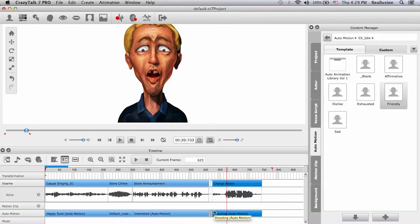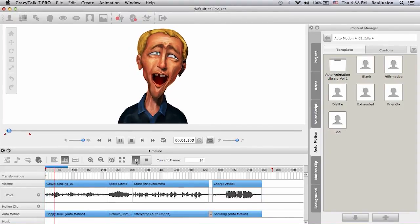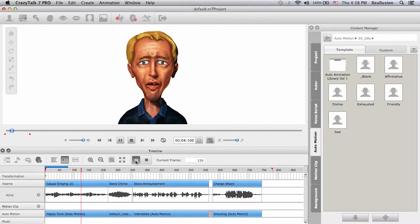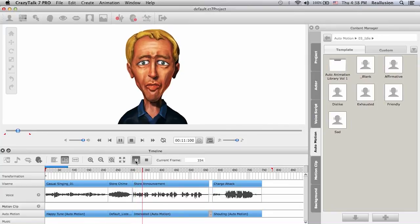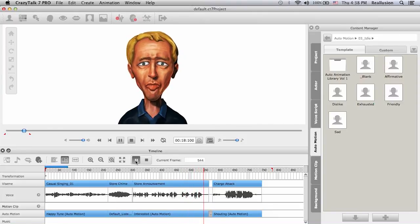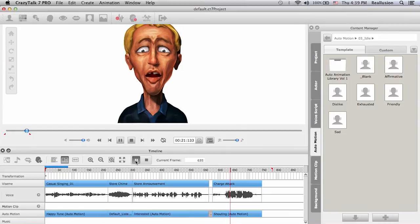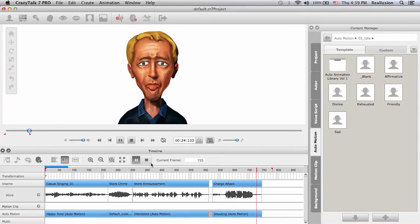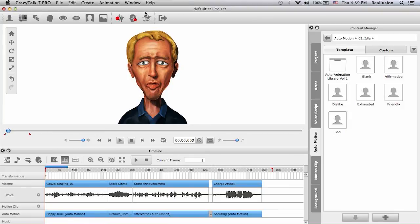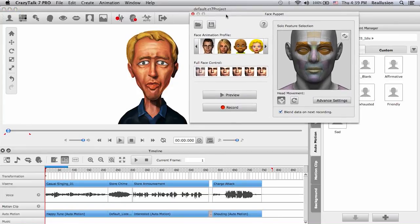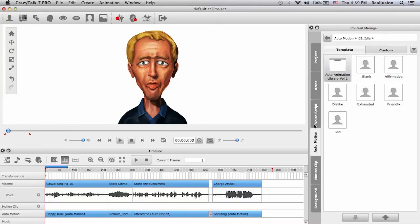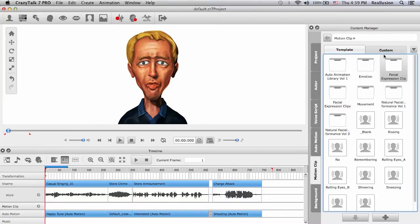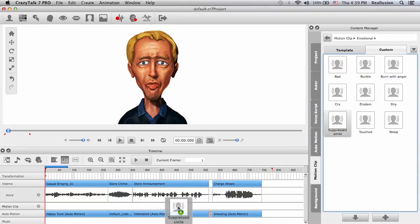I'll move the store chime to interrupt his singing, then the store announcement right after that, and finish off with the charge attack leaving a little space in between. Besides audio files, you can also add puppeteering clips — go to the top toolbar and use the face puppet tool, or go to the content manager and find a motion clip saved in the customs folder, then simply drag and drop it wherever you need it.